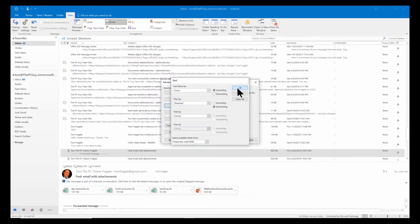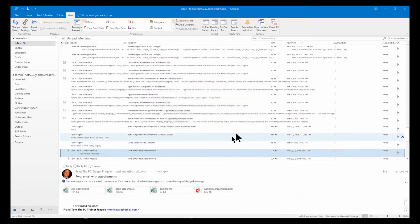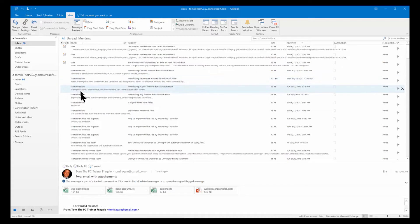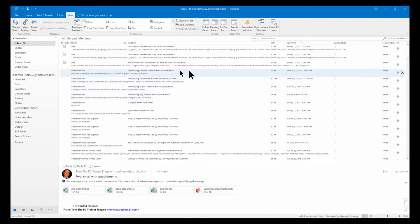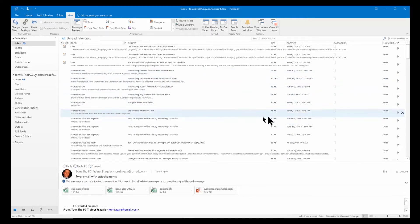I'm going to click OK and click OK. Let's see what happened. Now it put it in by the From first. So here I see some from Microsoft Flow, and then you can see within there it did it by the date — the newest ones are up top for Microsoft Flow. Here's Microsoft Office 365 support, and you can see the newer ones are up top.